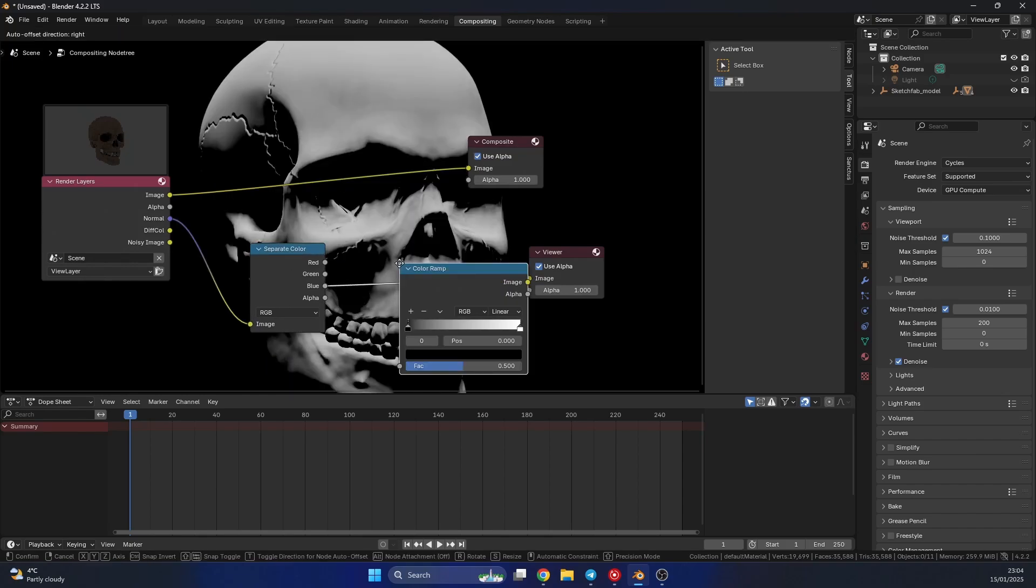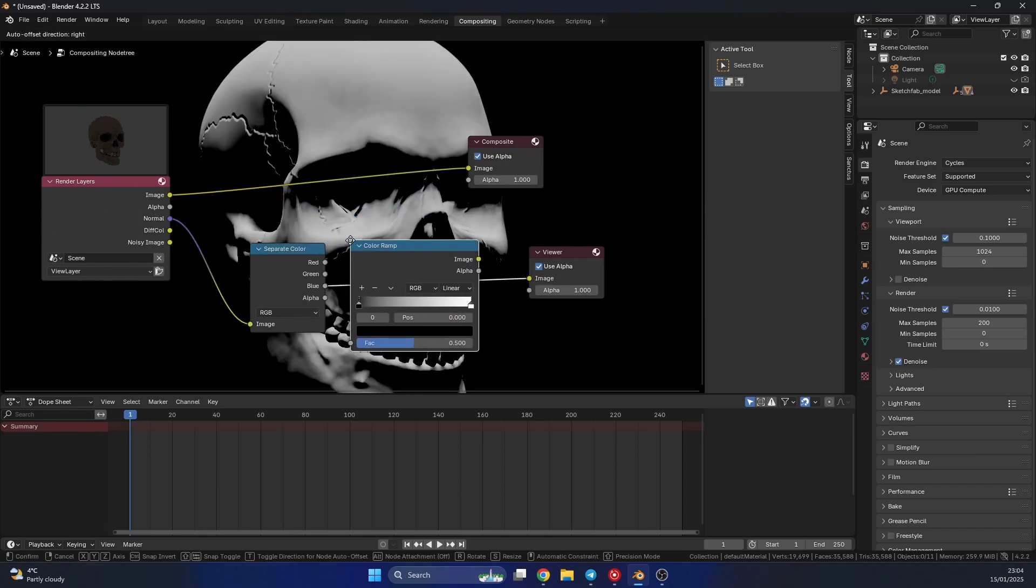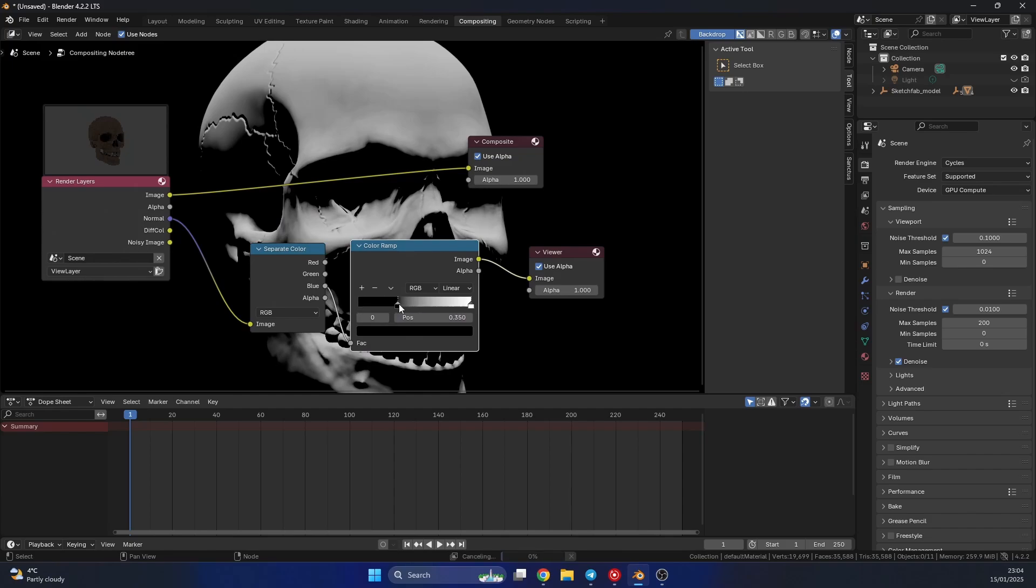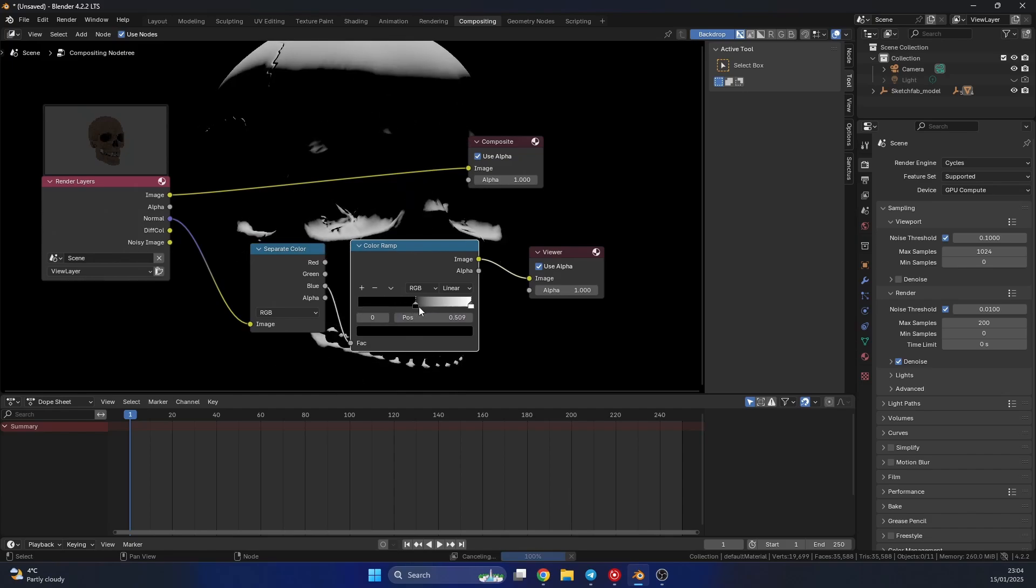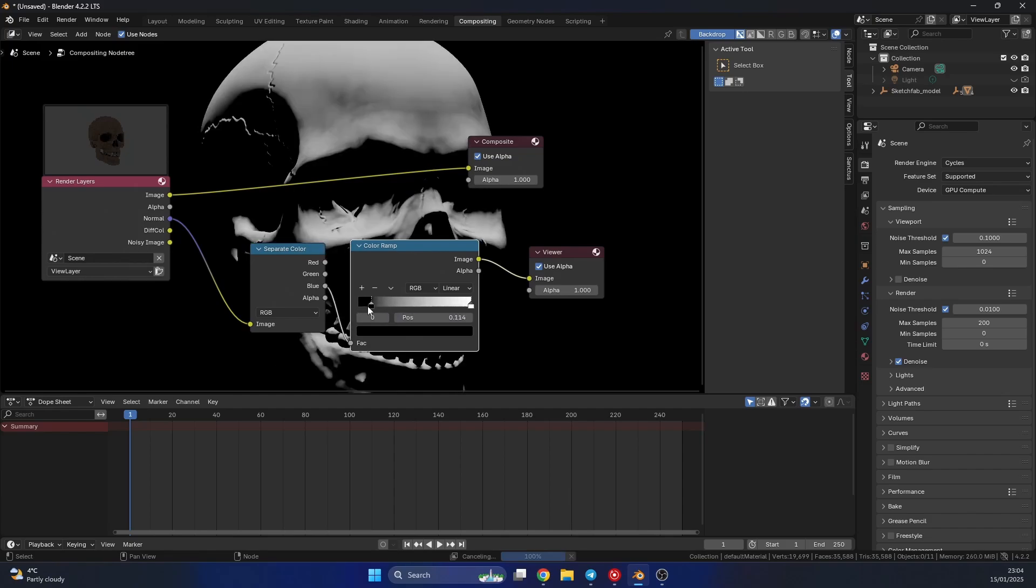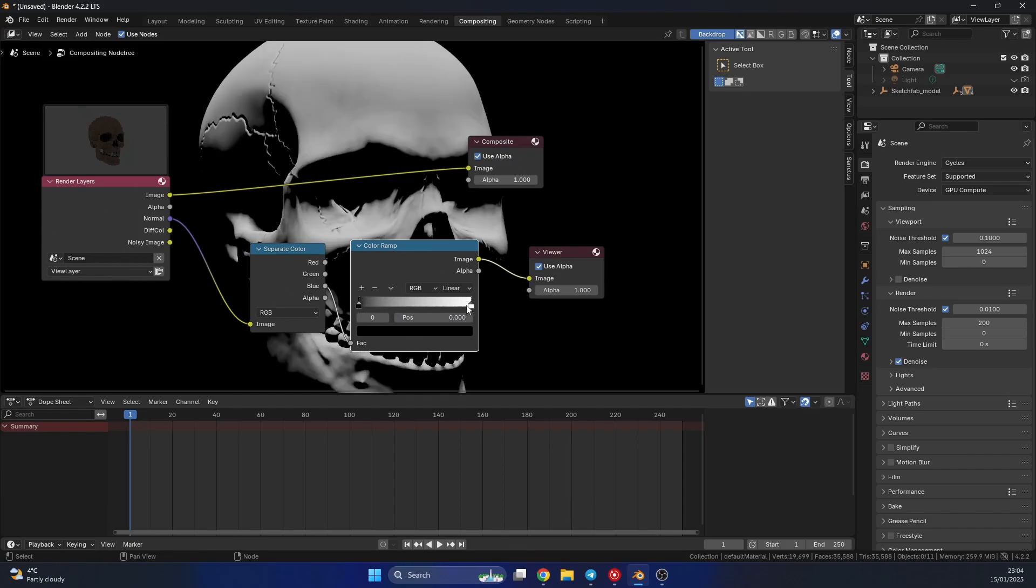Now we can actually double check this by just quickly dropping in a color ramp and squeezing these values. Pretty cool.